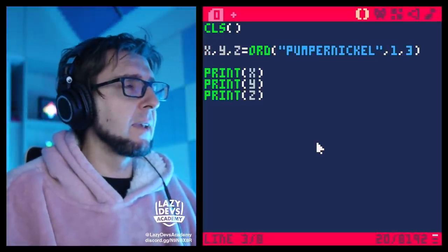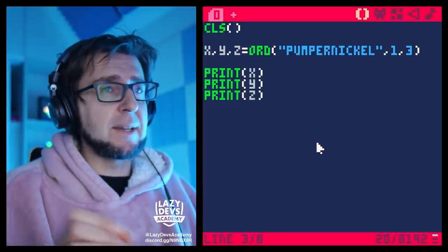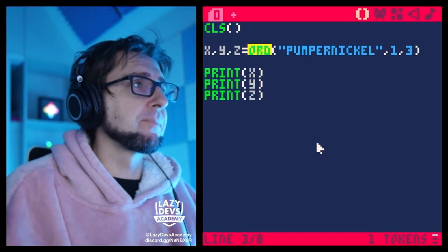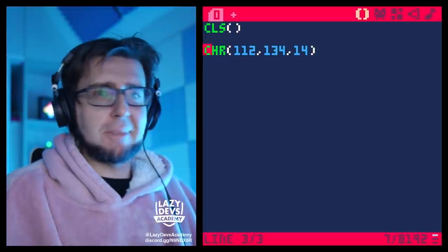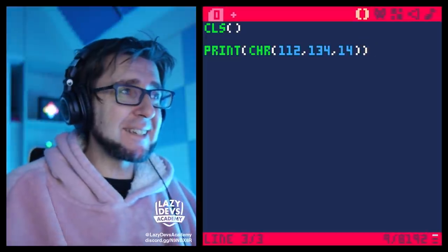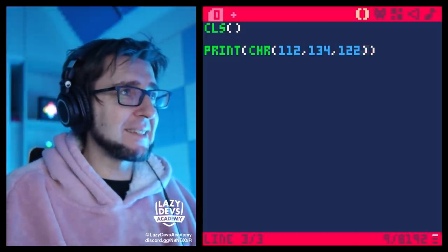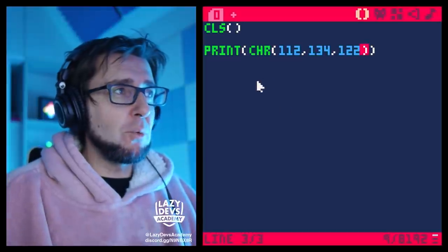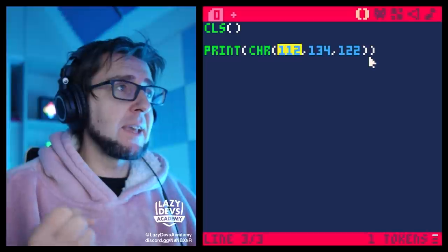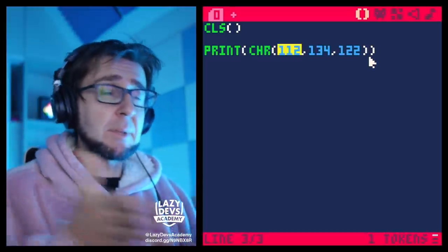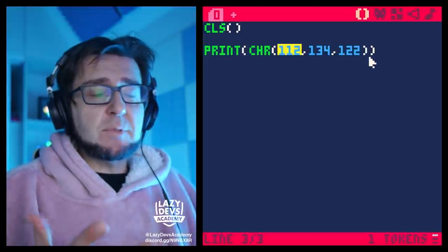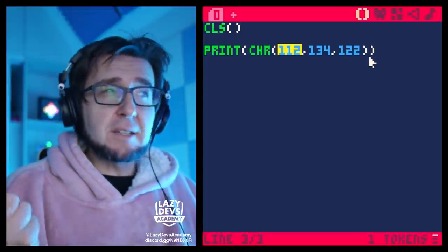Jumping ahead slightly to 0.2.4: not only is `ord` expanded this way, but `char` is too. You can now pump an arbitrary number of values into the `char` function, and it will convert those numbers into characters and assemble a single big string. Again, this seems especially useful for tweet cards, though I'm sure there are other applications.